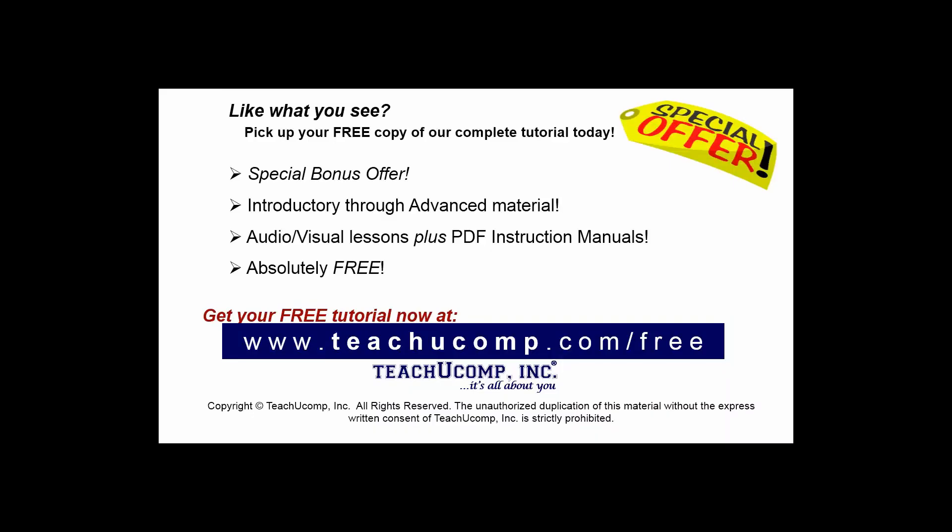Like what you see? Pick up your free copy of the complete tutorial at www.teachyoucomp.com forward slash free.